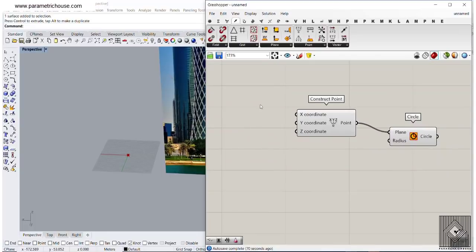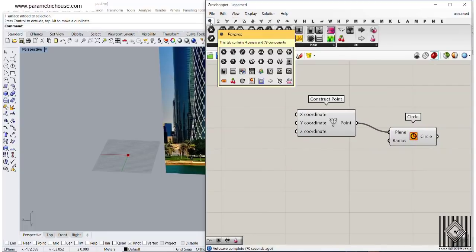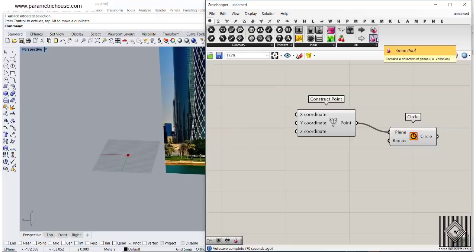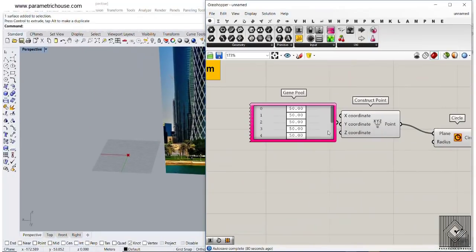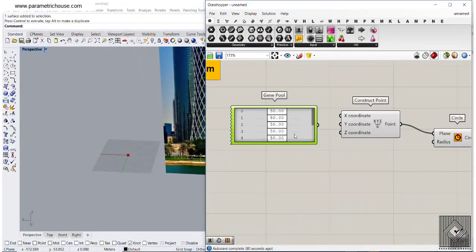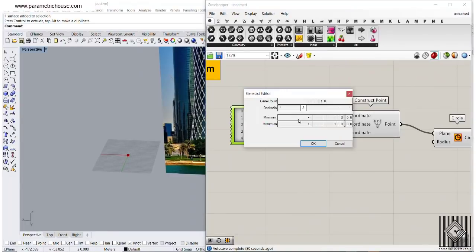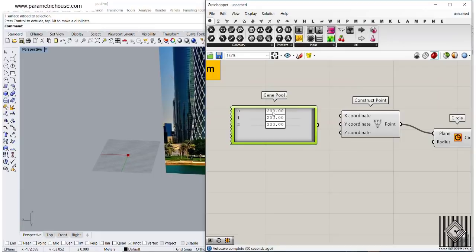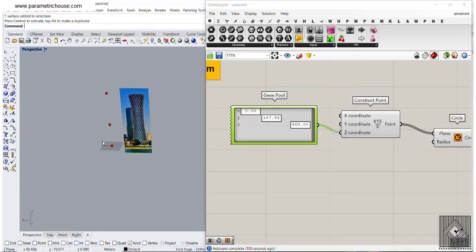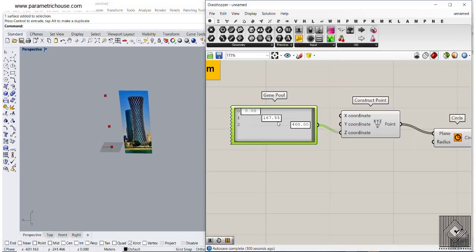Go to Params and use the Gene Pool tool, because we can give more than three circles if you want. Double click on the Gene Pool and make three number sliders. This will be the height — let's make this 400 — and this will be the start, the middle, and the end. Give that to the z-coordinate, and you can see the center of the first circle, the second circle, and the last one.